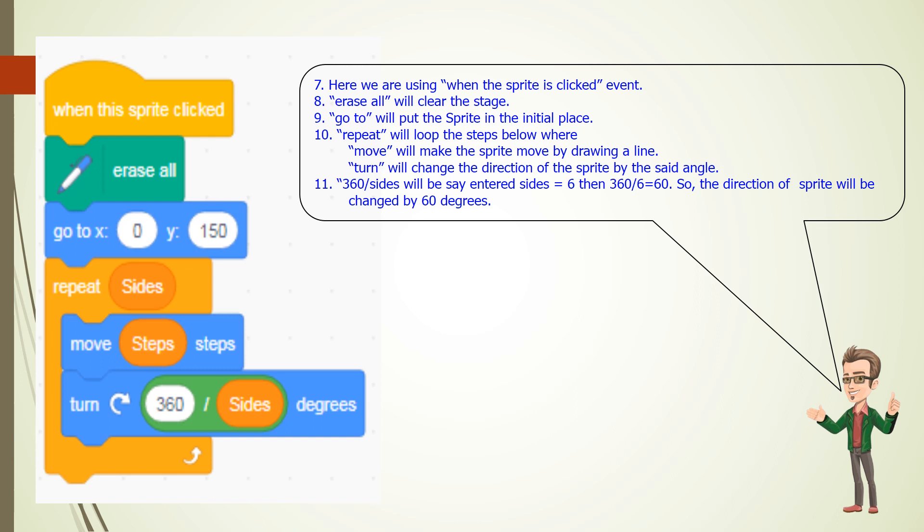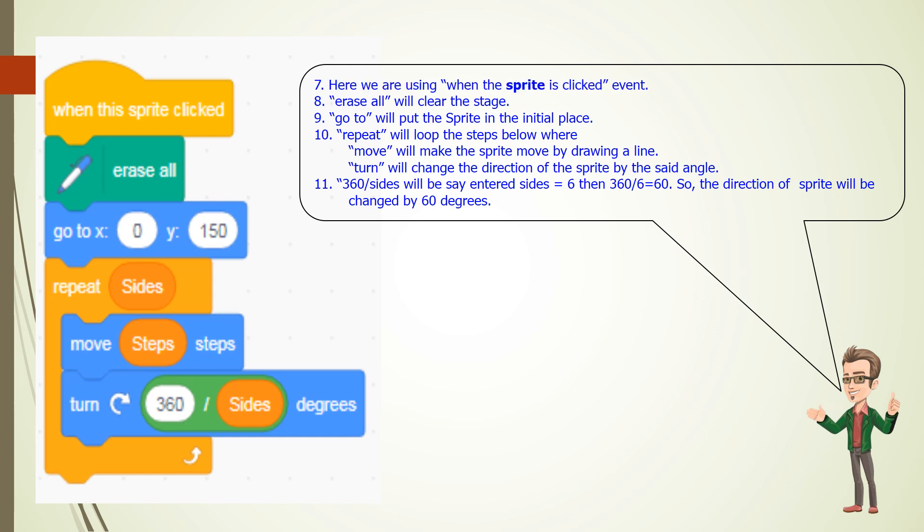7. Here we are using when the sprite is clicked event. 8. Erase all will clear the stage.